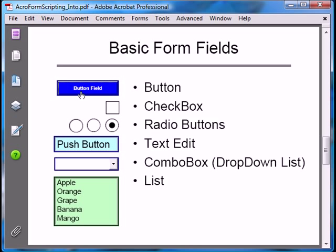Buttons don't have what we could call a true field value — it's the only one of the form fields that doesn't have a value associated with it. It's mostly used just to trigger an action. However, one of the greatest properties of buttons is that they can display an image, and it can be done dynamically at runtime. In a way, we can think of the button's image as data. We'll get into this in the video on using buttons.